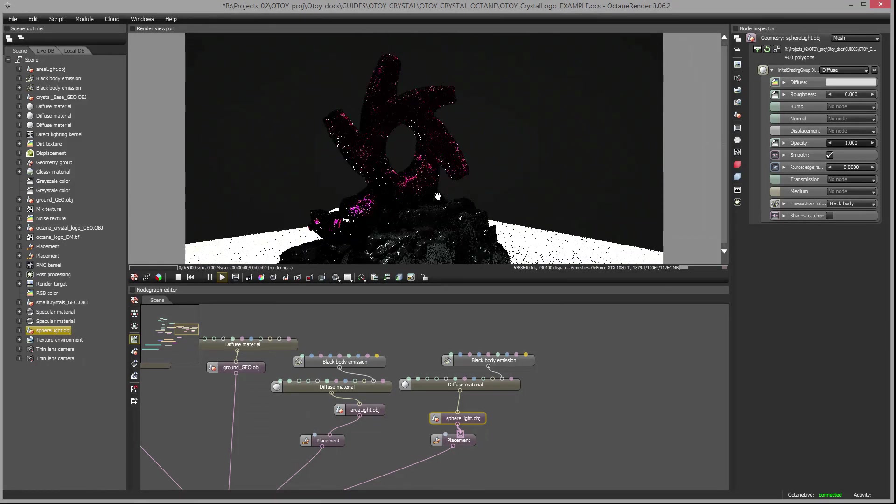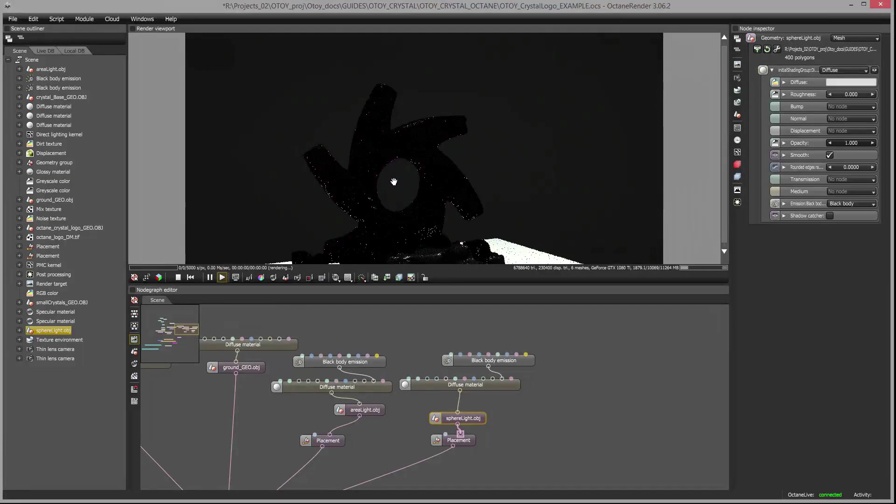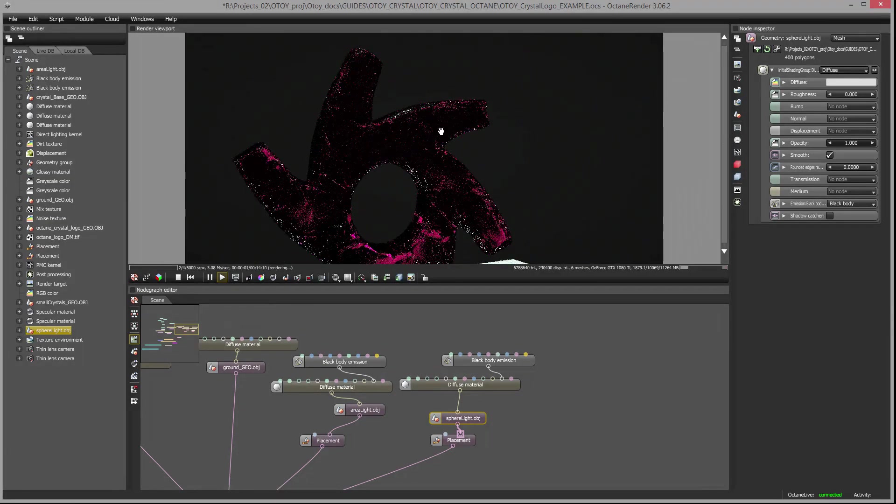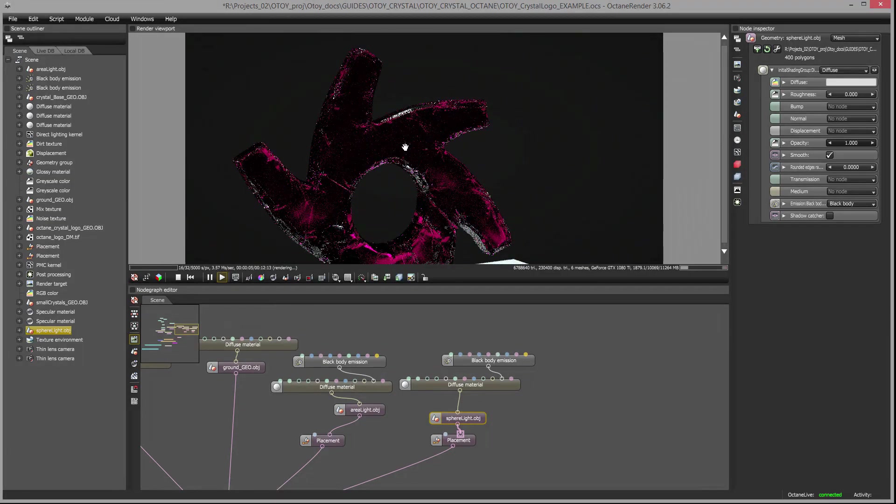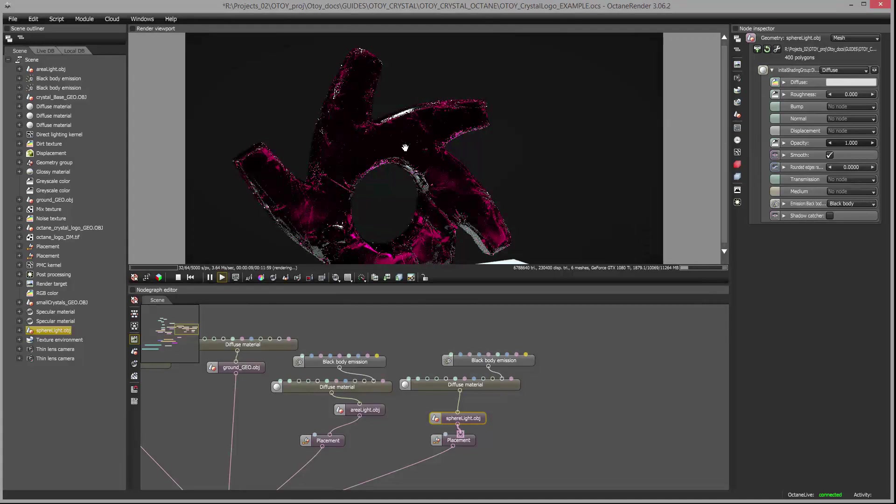The geometry itself as well as the displacement map for this logo was created in ZBrush. So let's take a look at the file in ZBrush and I'll show you how I set up the displacement export option so that it would render correctly in Octane standalone.